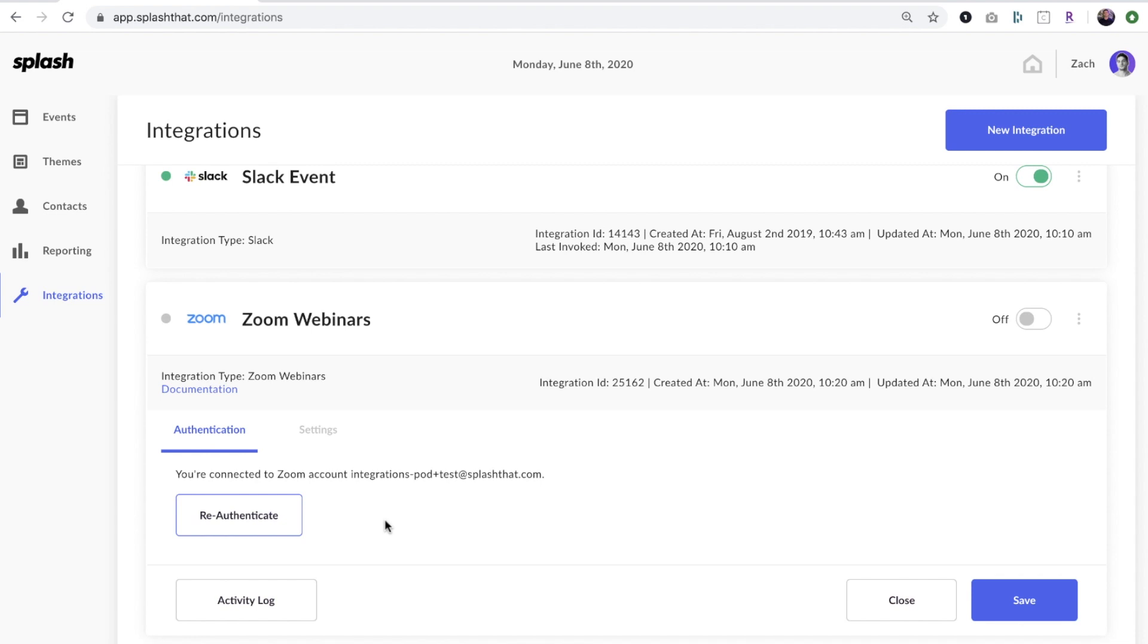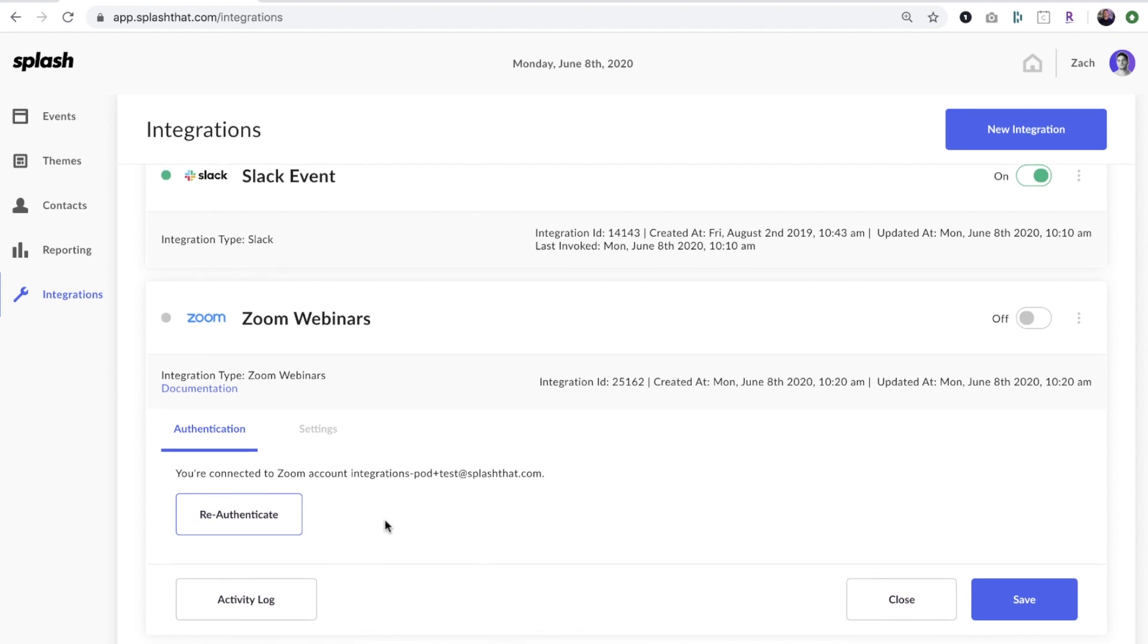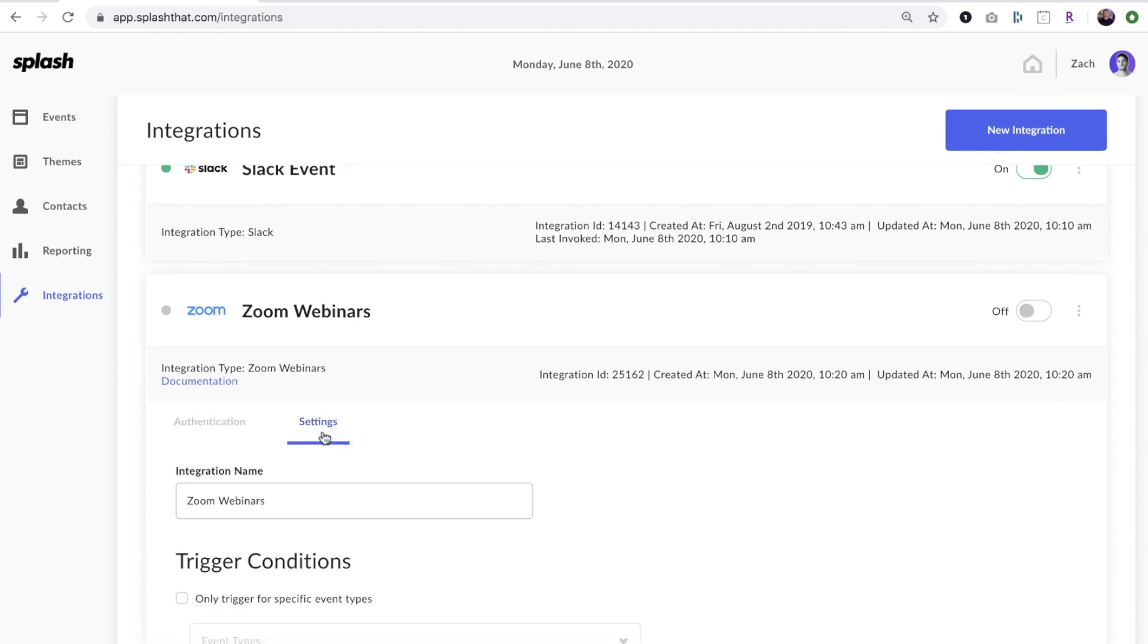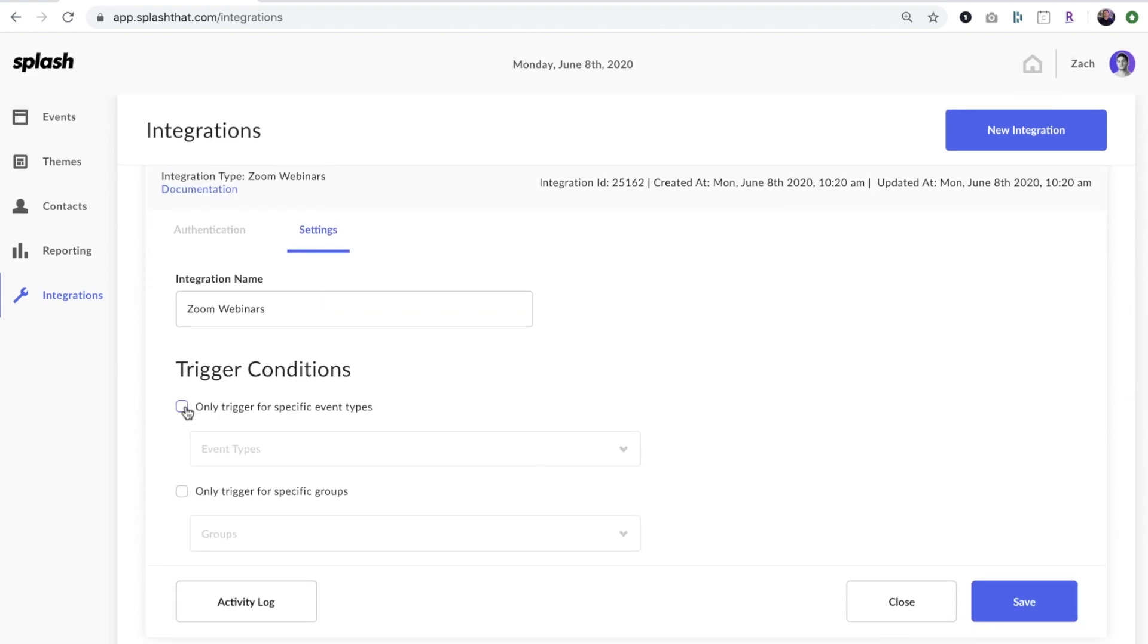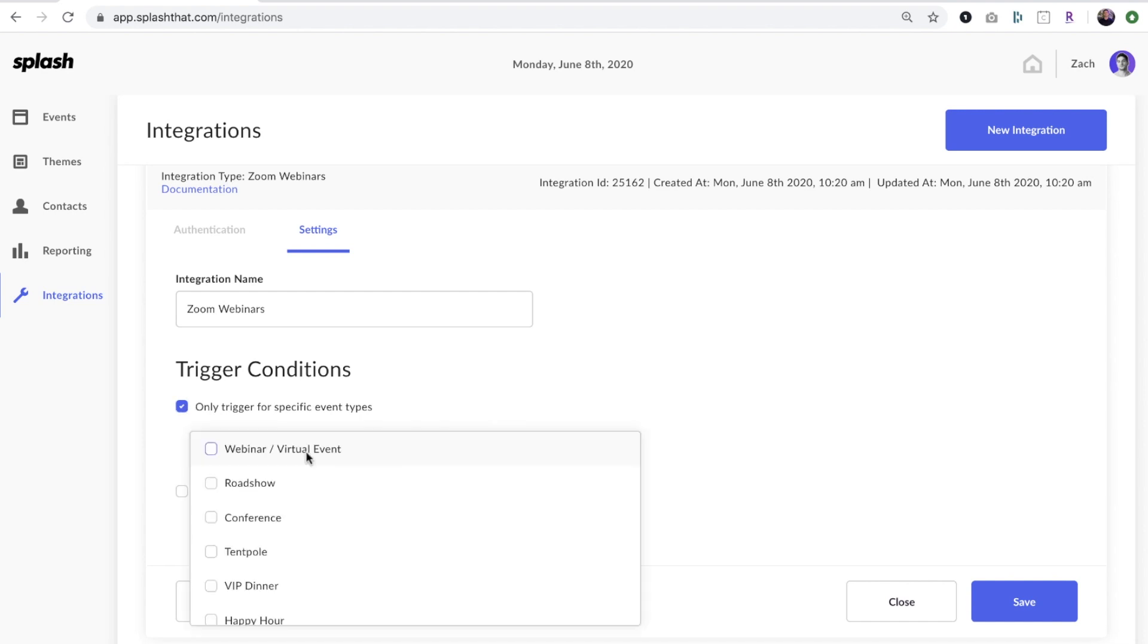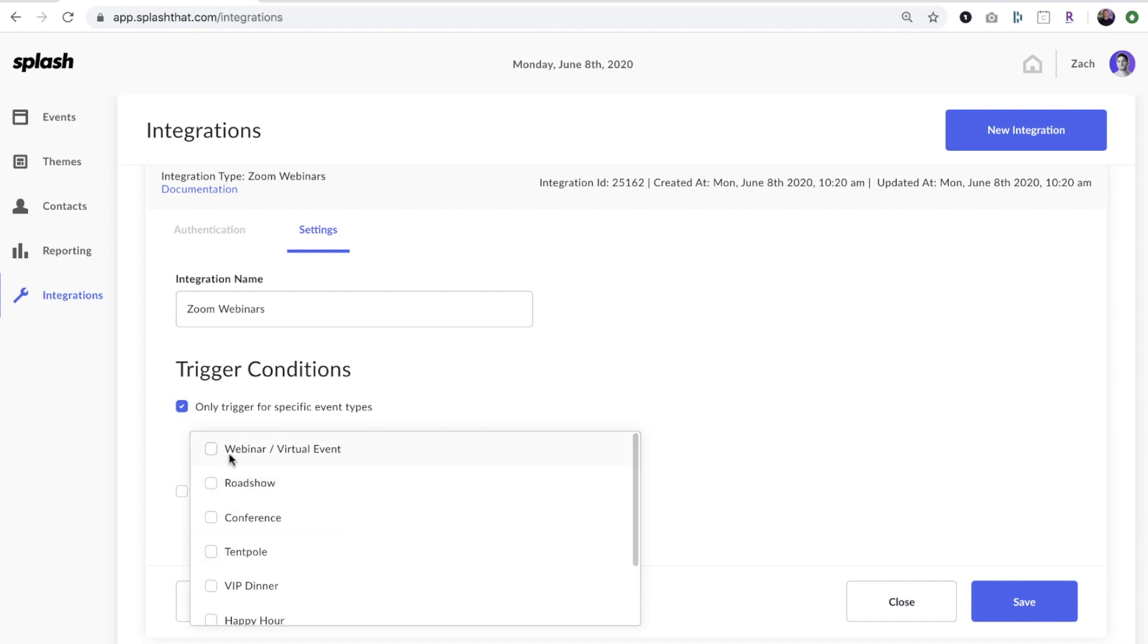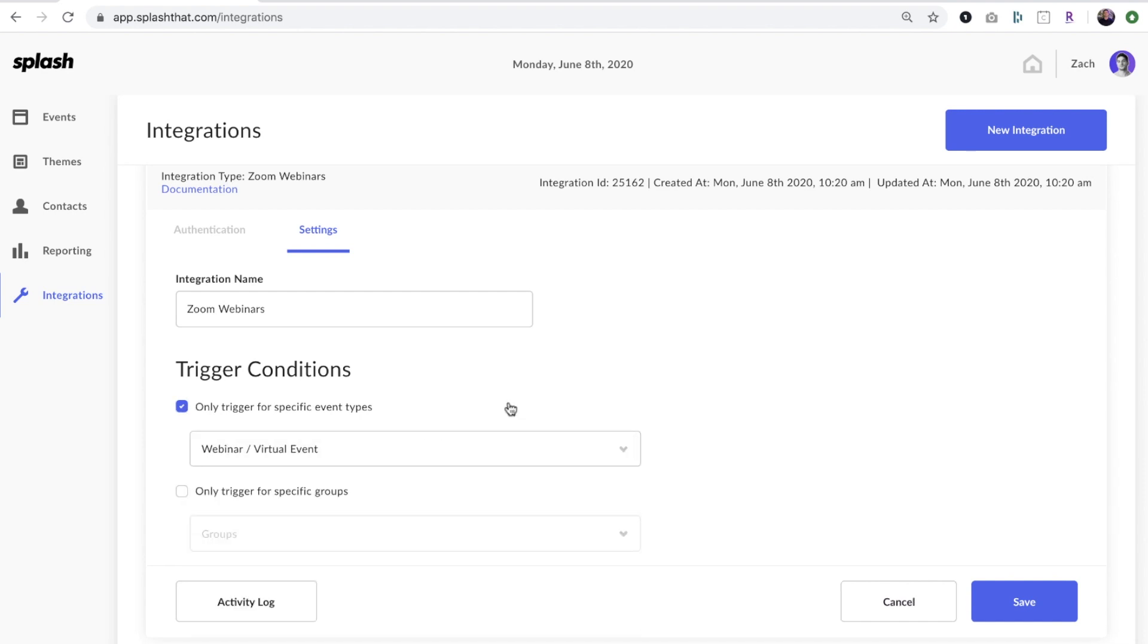This is an excellent tool for teams with large-scale webinar programs because a simple, one-time setup ensures every virtual event your team creates in Splash is automatically connected to Zoom.